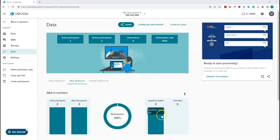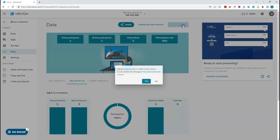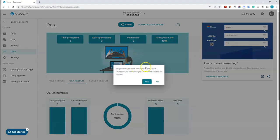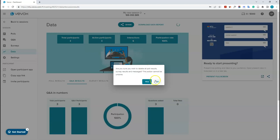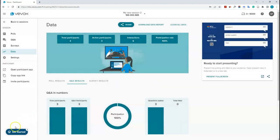Finally, you can clear all the data in your session. This deletes all poll results, survey results, and messages — useful if you were testing and want to clear everything before running the session for real with your students. Click yes to confirm, or no to cancel.